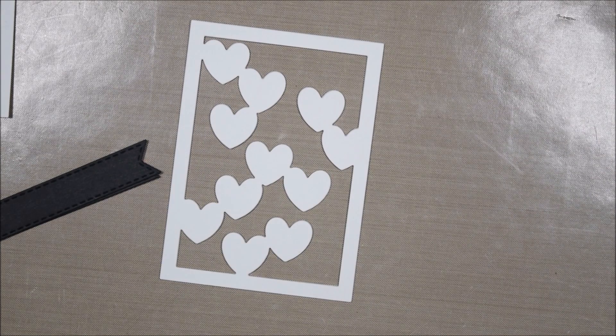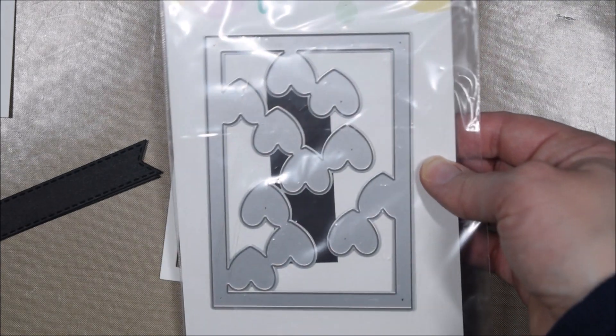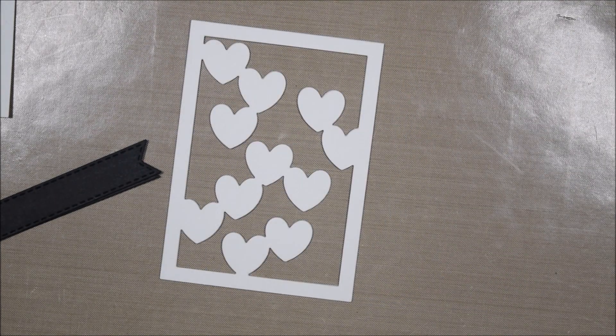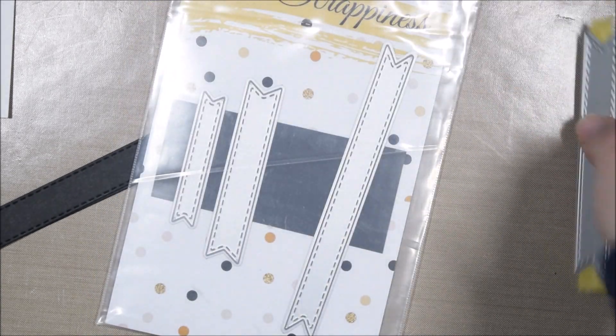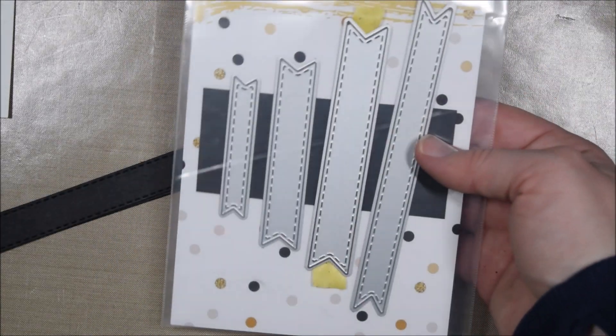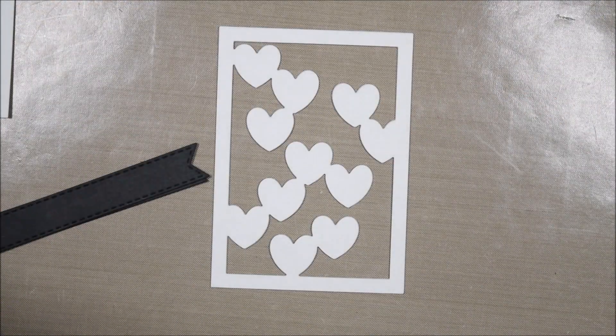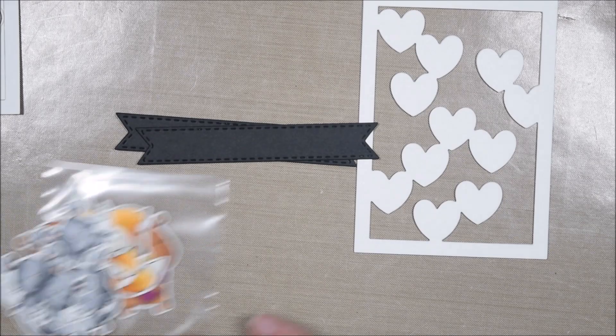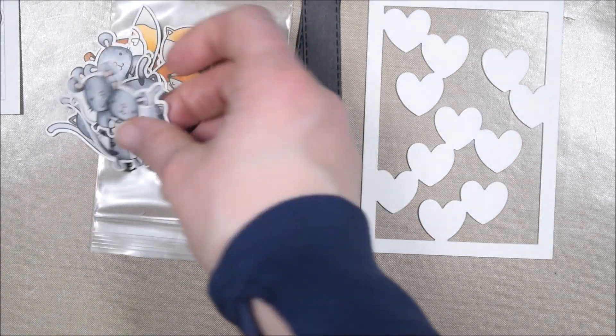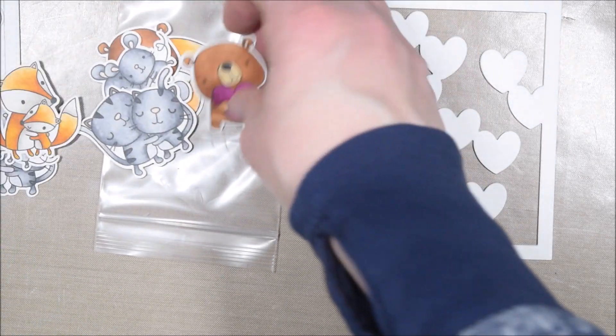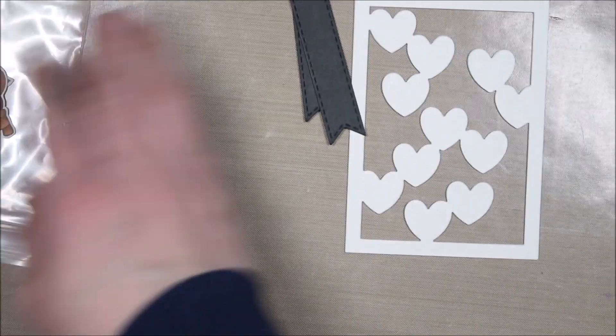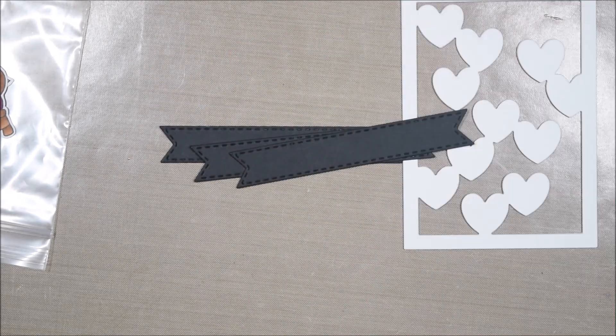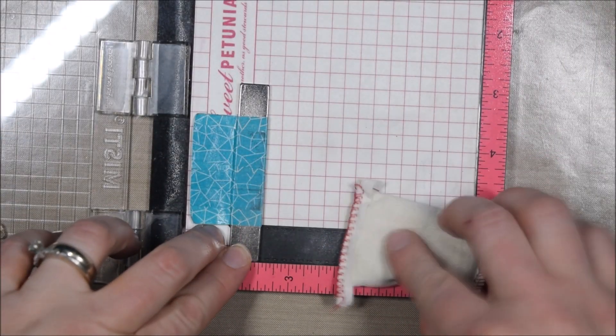I recently picked up the Reverse Confetti Huggable stamp set as well as the Falling Hearts die. I wanted to use them in combination with each other on a set of five cards to give you different ideas for the stamp set and die set, and show you some of the versatility or ways you might be able to use something similar from your stash.